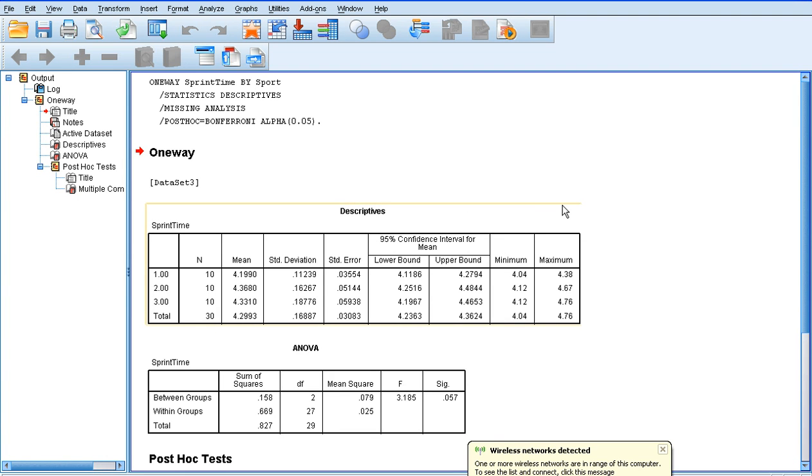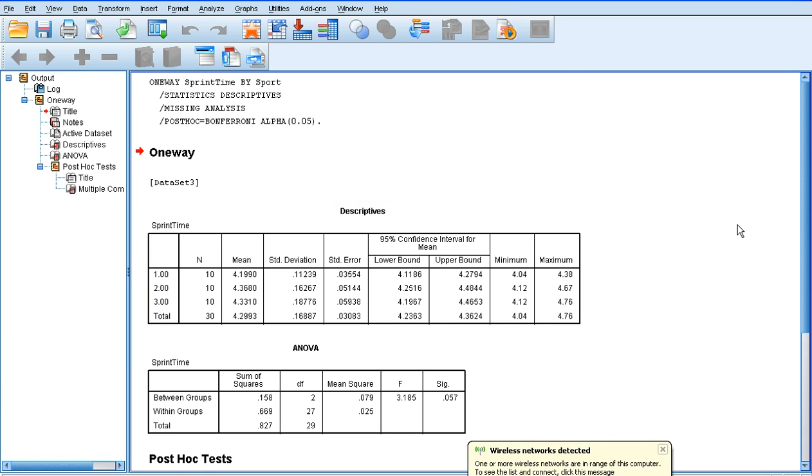We've got our descriptive statistics first. We've got our mean sprint times and standard deviation sprint times for groups 1, 2, and 3, and the sports that they correspond to.